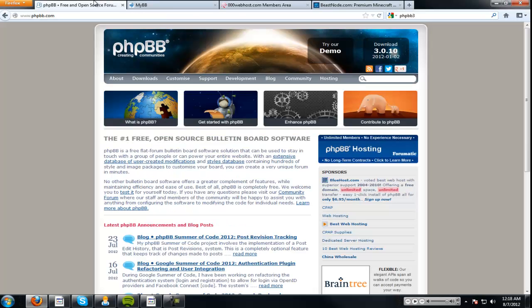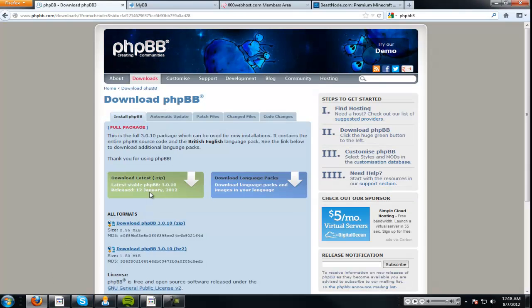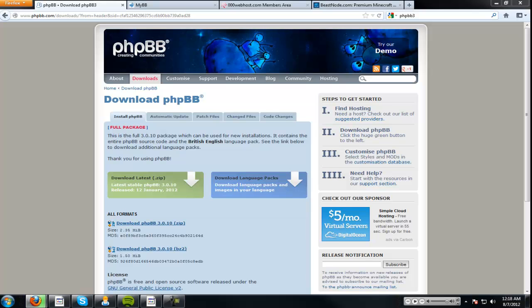So we're going to go download phpBB or the MyBB, whatever one you want to use. It's a lot alike to install them both. So let's download the latest zip and that just popped up on my other monitor here.